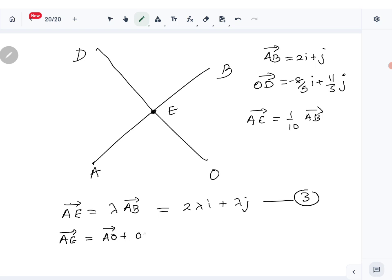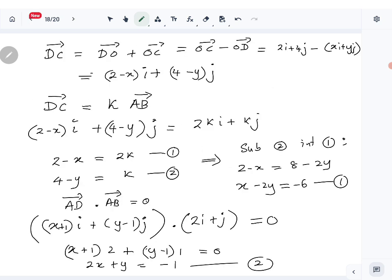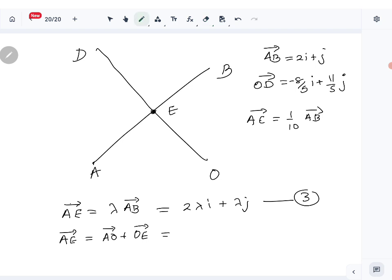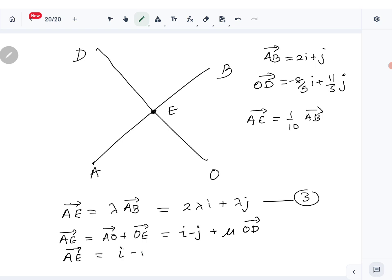AE can also be written as AO plus OE. AO equals minus OA, so AO is i minus j. Since E lies on line OD, OE equals mu times OD vector. So AE equals i minus j plus mu times OD, which is i minus j plus mu(minus 8 over 5 i plus 11 over 5 j).